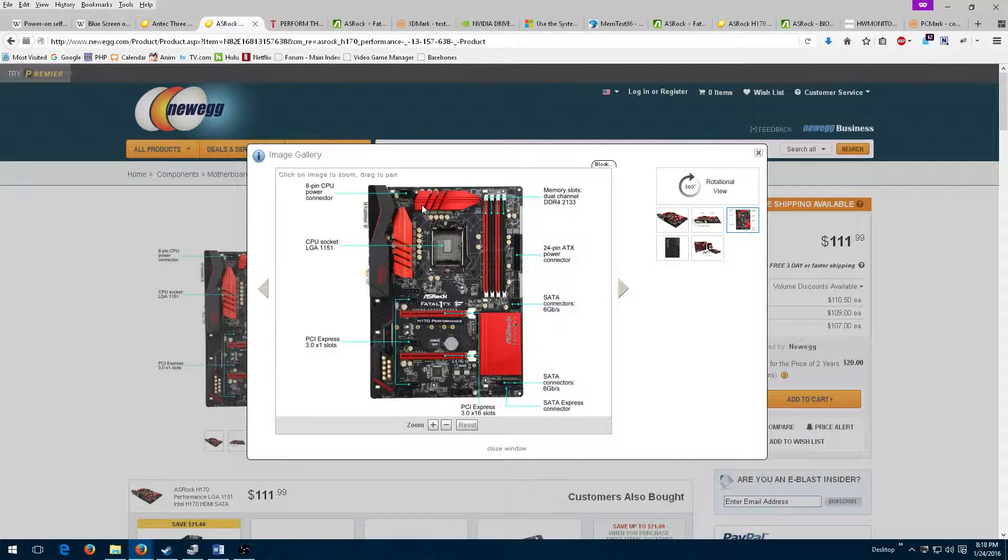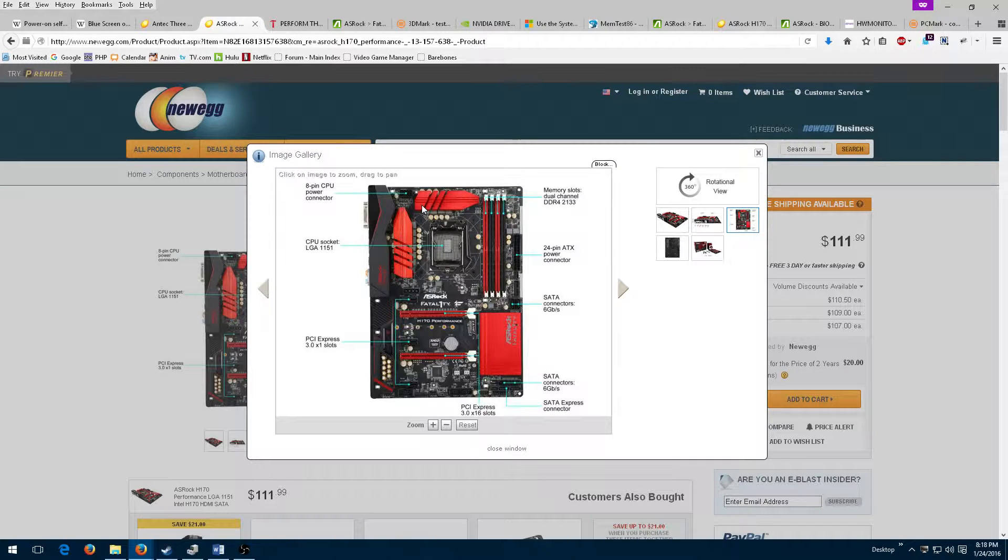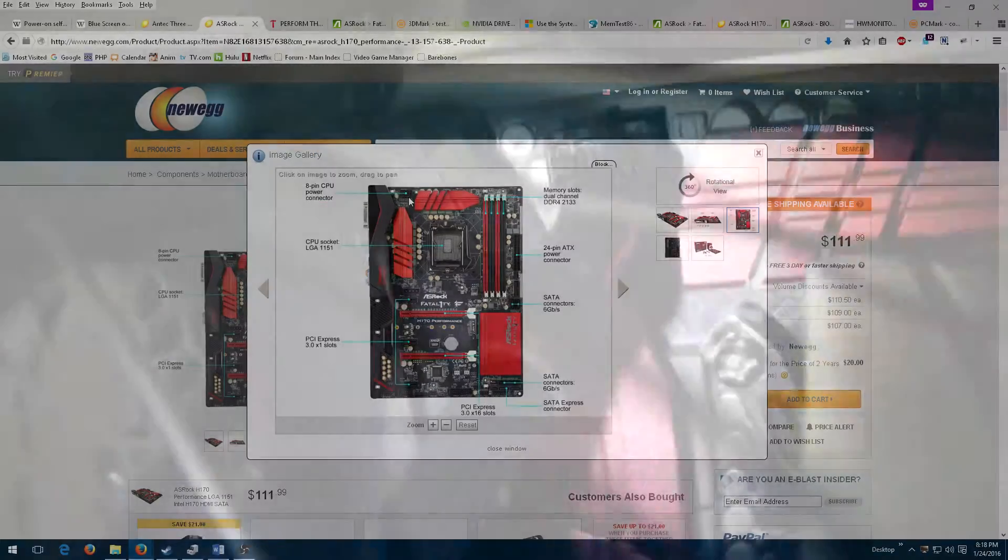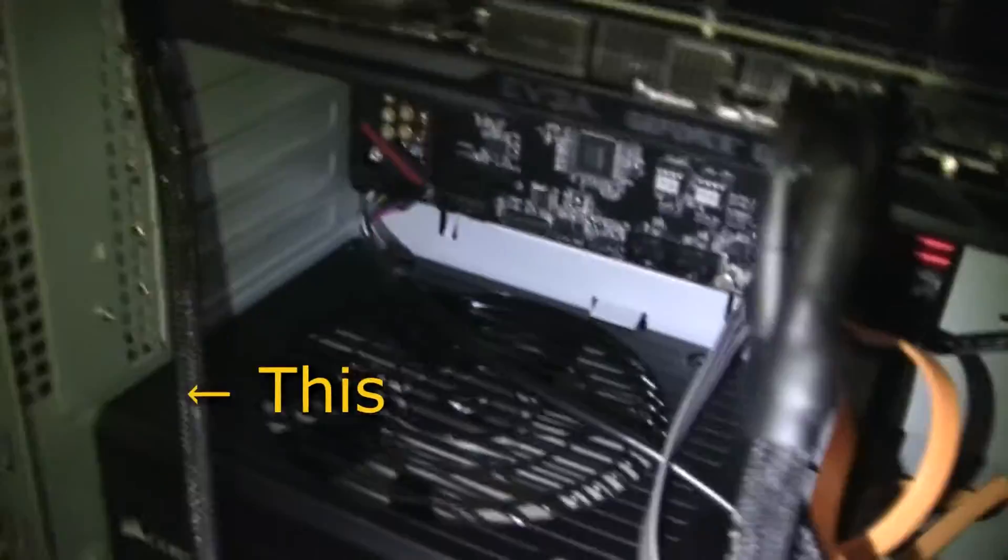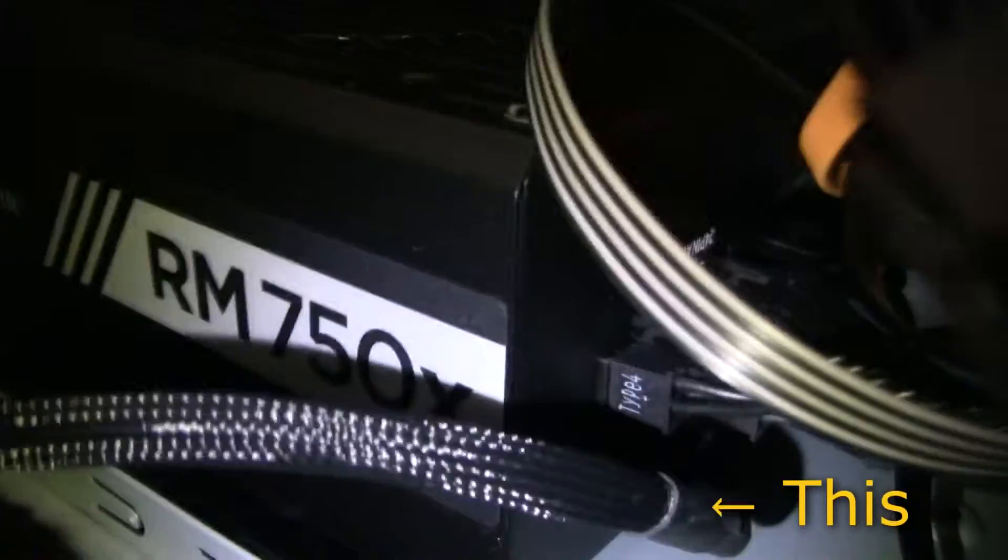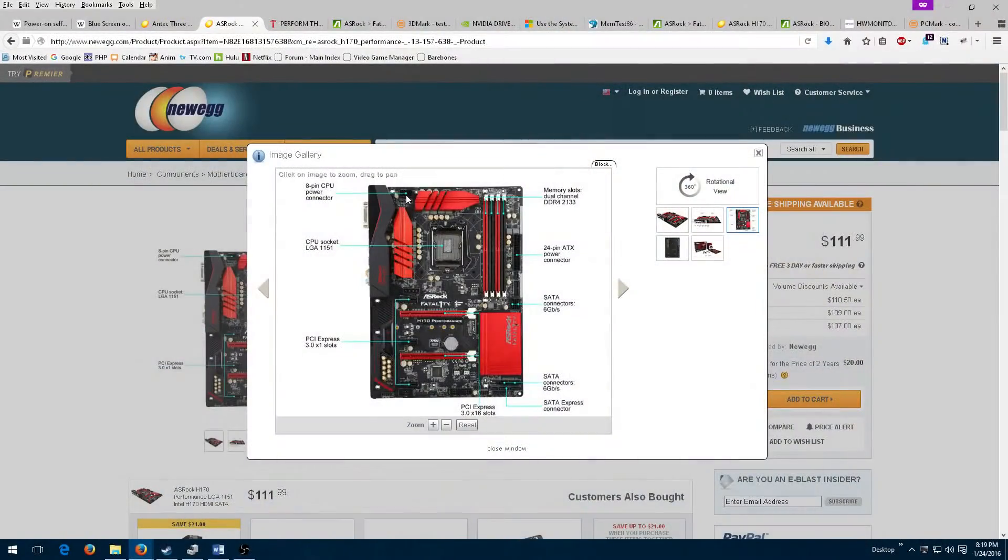Unlike me, as evidenced in the previous video, intelligent system builders connect the CPU power cable to the motherboard before attaching the motherboard to the case. So my first step was to double-check and make sure that sucker was firmly attached.